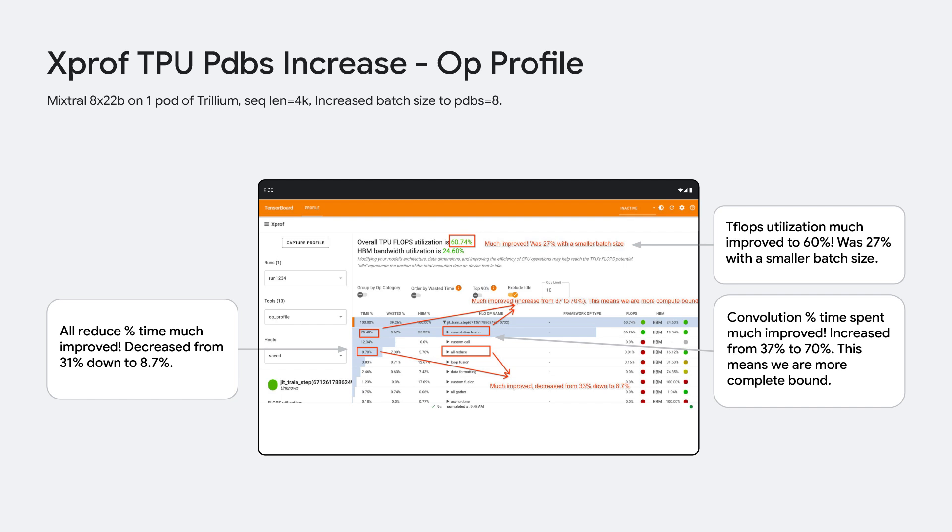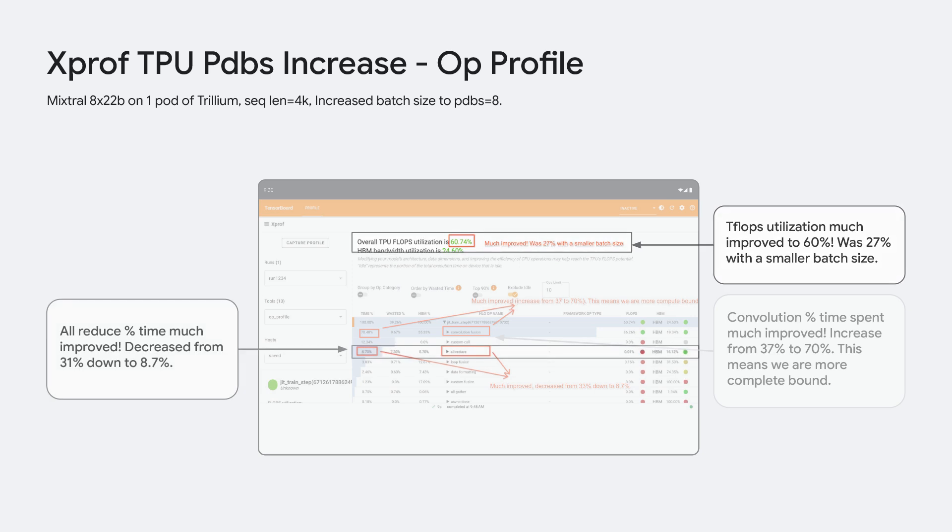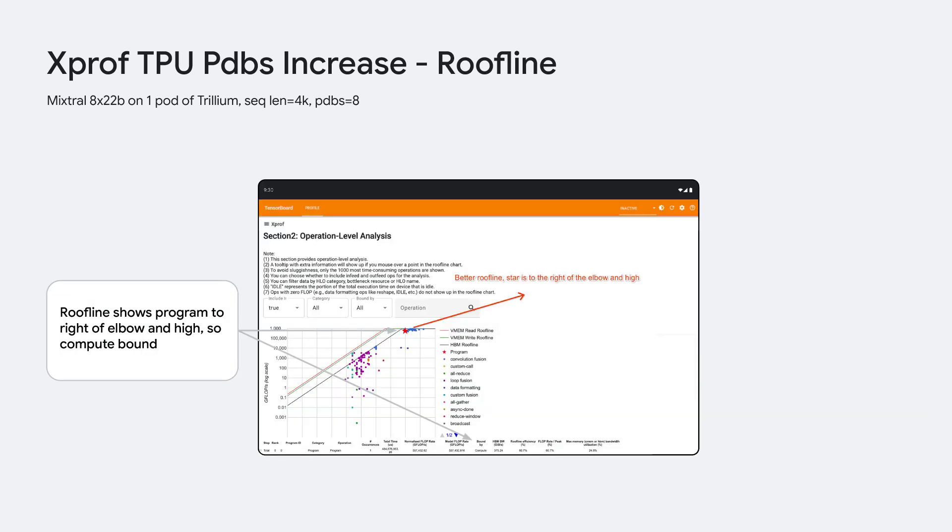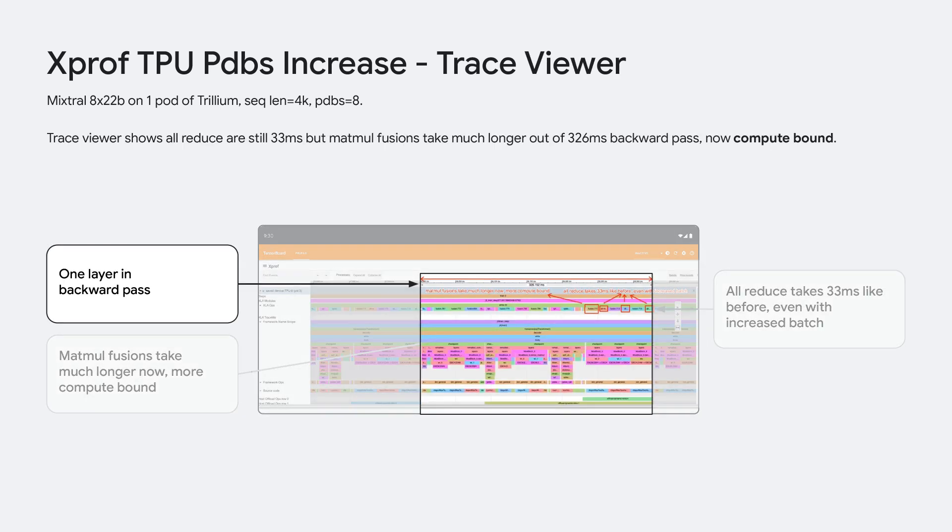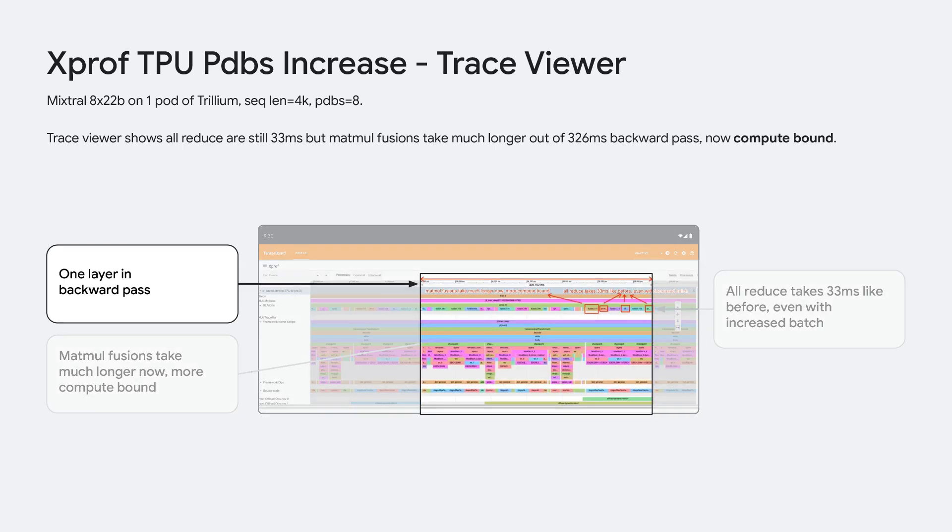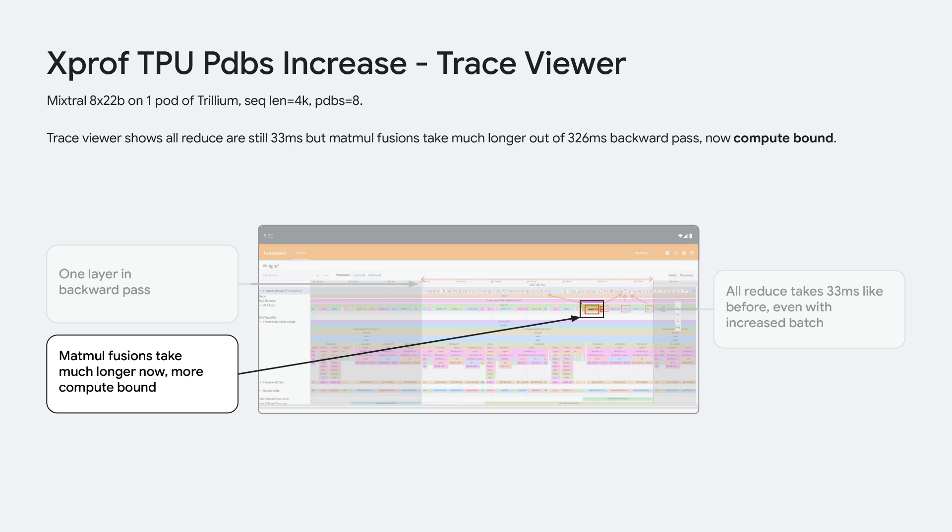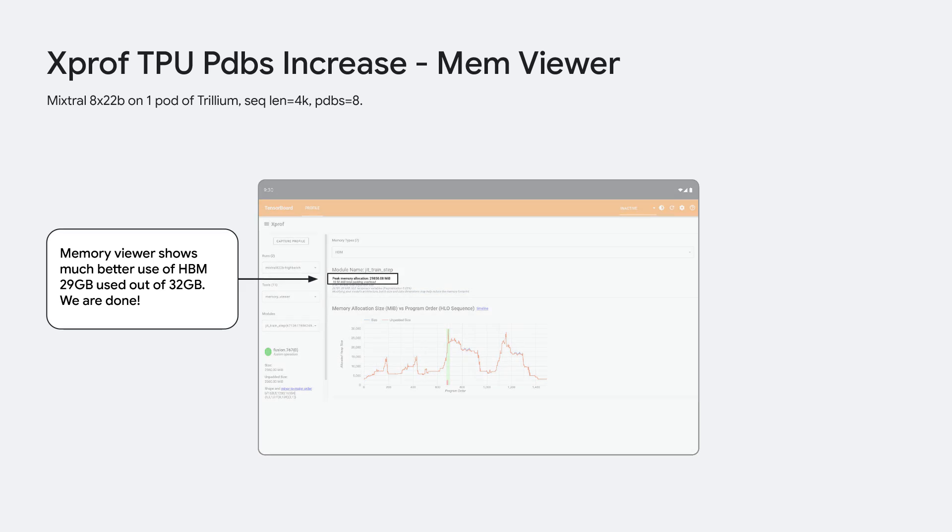We increase batch size to 8 and look at the HLO op profile. We see TPU flops utilization doubled from 27% to 60%. We also see the all-reduce time has reduced down to 8.7%. And convolution op is using 70% of the time, making us more compute bound, which is what we want. If we quickly look at the roofline tool, the program is now up and to the right of the elbow, showing we are compute bound. And in the trace viewer, we see that our overall backward pass is now 326 milliseconds, while the all-reduce stays at 33 milliseconds, which means our MatMul operations take more of the time, making this compute bound. And in the memory viewer, we see we use 29 GB out of 32 GB. So we are using our HBM much more optimally now. We are done optimizing Mixtral 8 by 22B on one pod of Trillium.